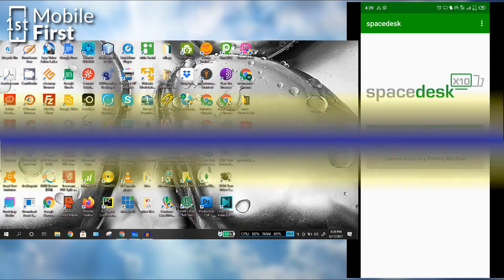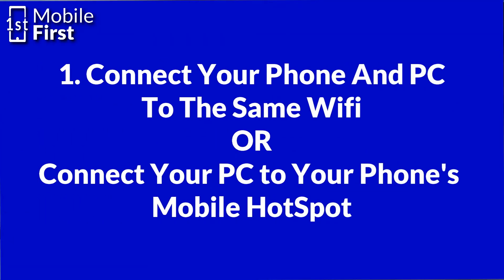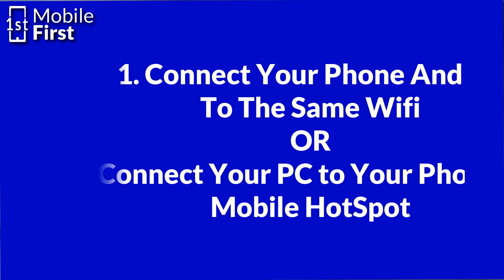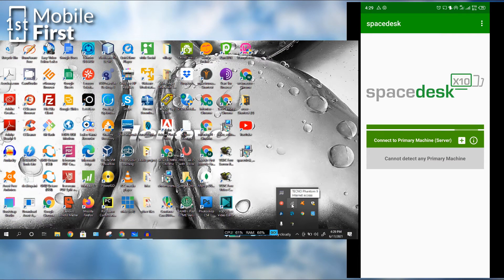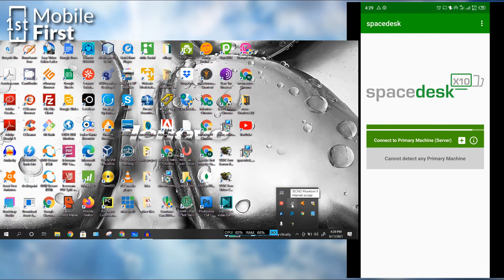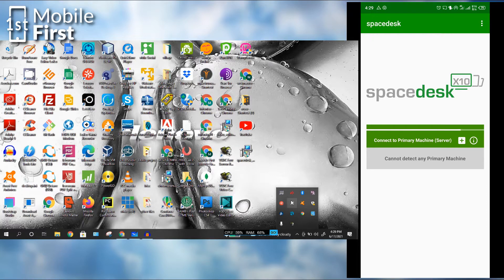To set up SpaceDesk, you start by connecting your PC to your phone, either by connecting it to the same Wi-Fi connection, or you can use your phone as a hotspot and then connect your PC to it.